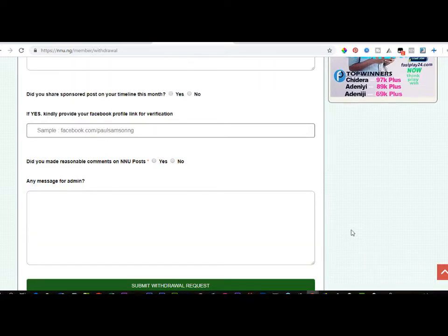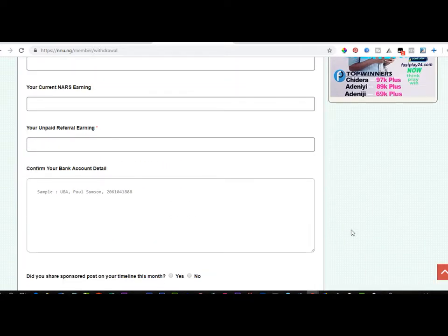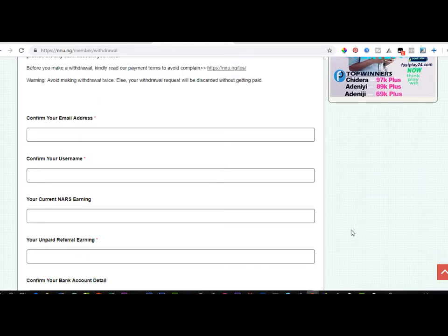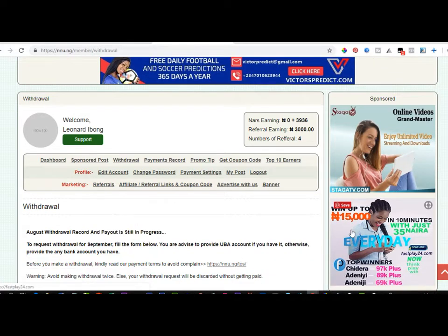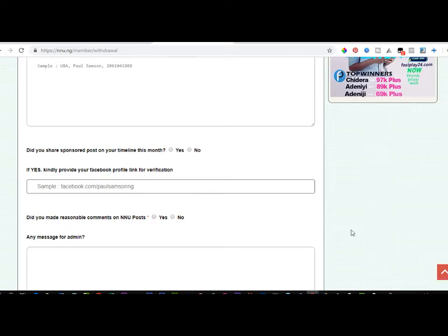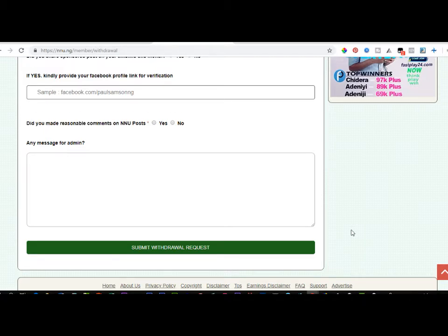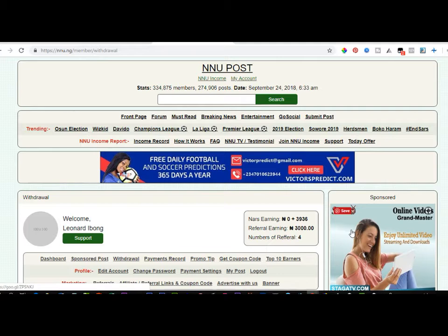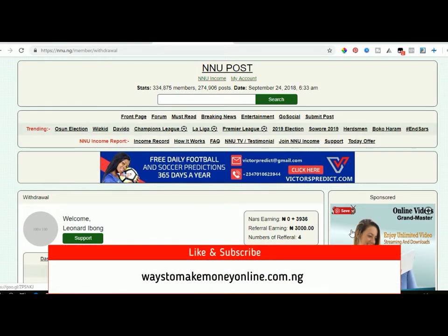The withdrawal request can only be submitted once a month. Don't submit it twice — once submitted and successful, wait to get paid at the end of the month or your account could be cancelled. That is how you make money with NNU: reading news, referring other people, commenting on news, and sharing sponsored posts on Facebook. I hope this video was helpful. Visit my blog at waisetomakemoneyonline.com.ng and subscribe to my channel for more videos like this.